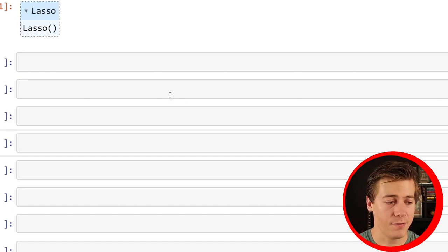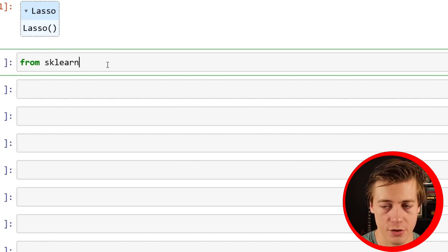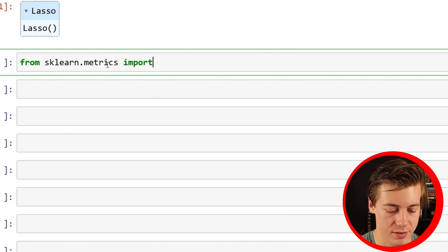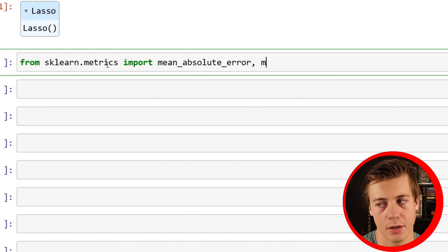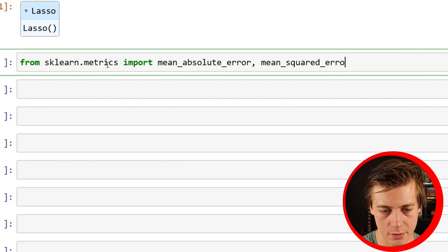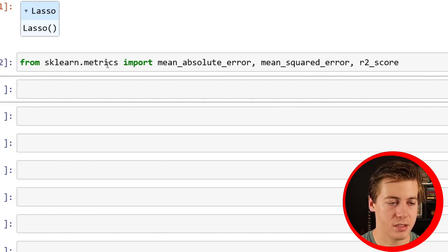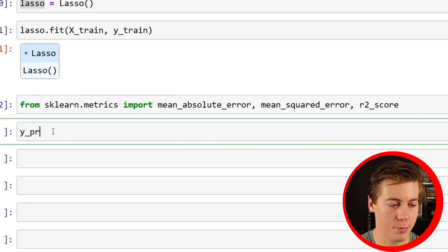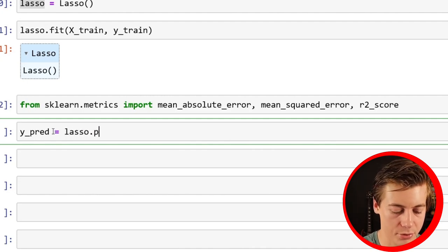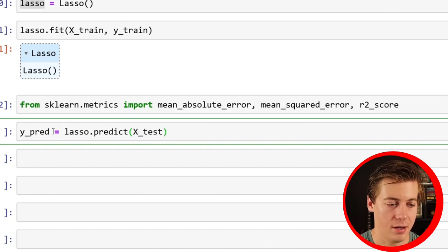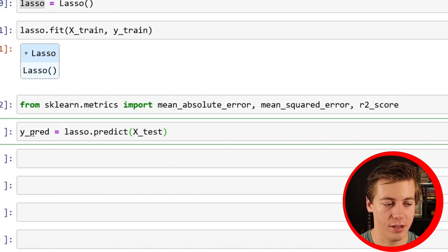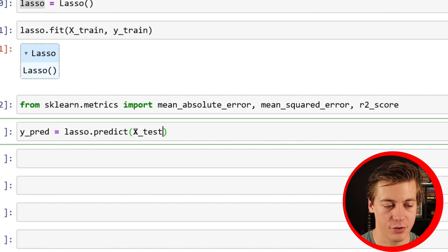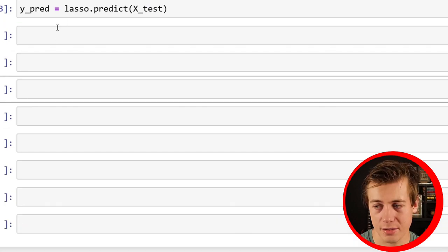Now we can bring in a few different metrics. I've covered these already in the first two regression videos. From sklearn.metrics import mean_absolute_error, mean_squared_error, and r2_score. Before we run these though, you're going to have to do your Y prediction. So y_pred equals lasso.predict(X_test).